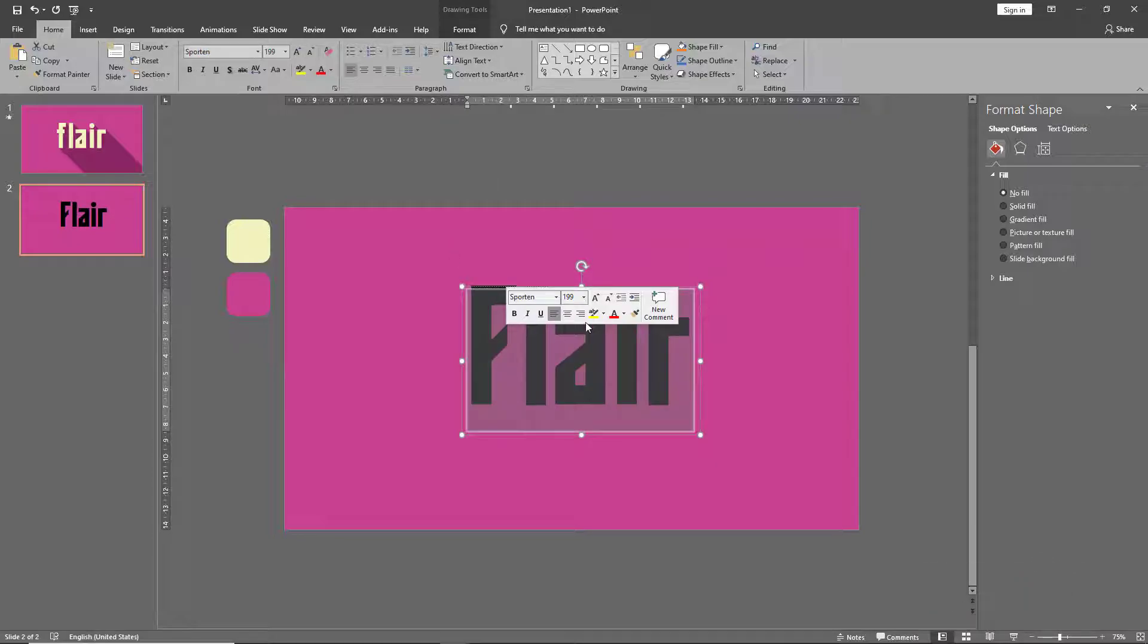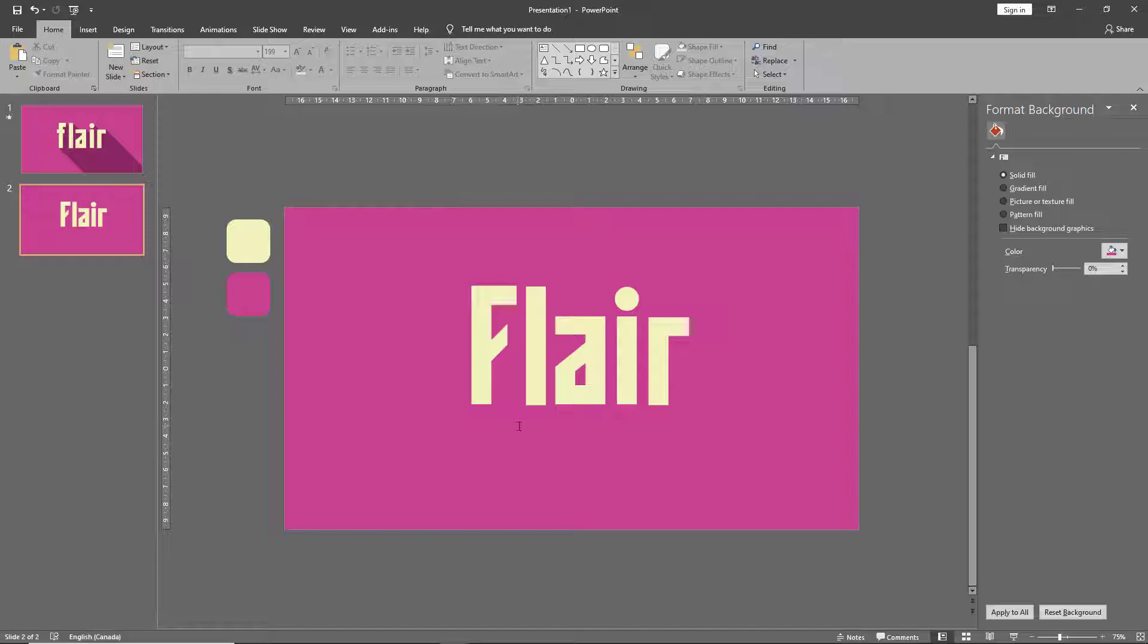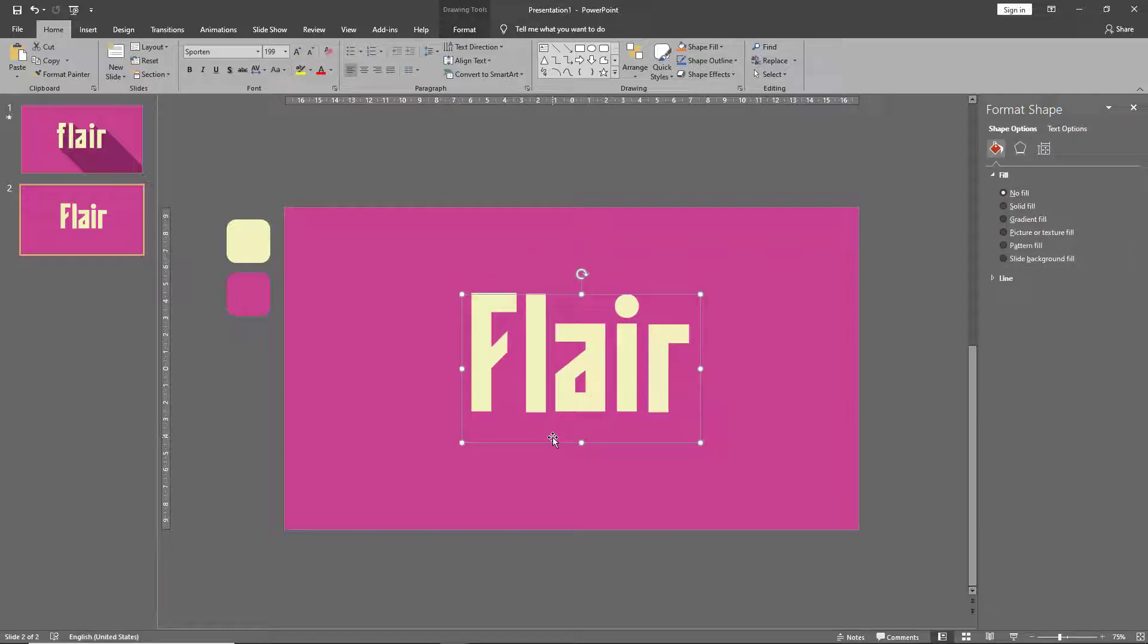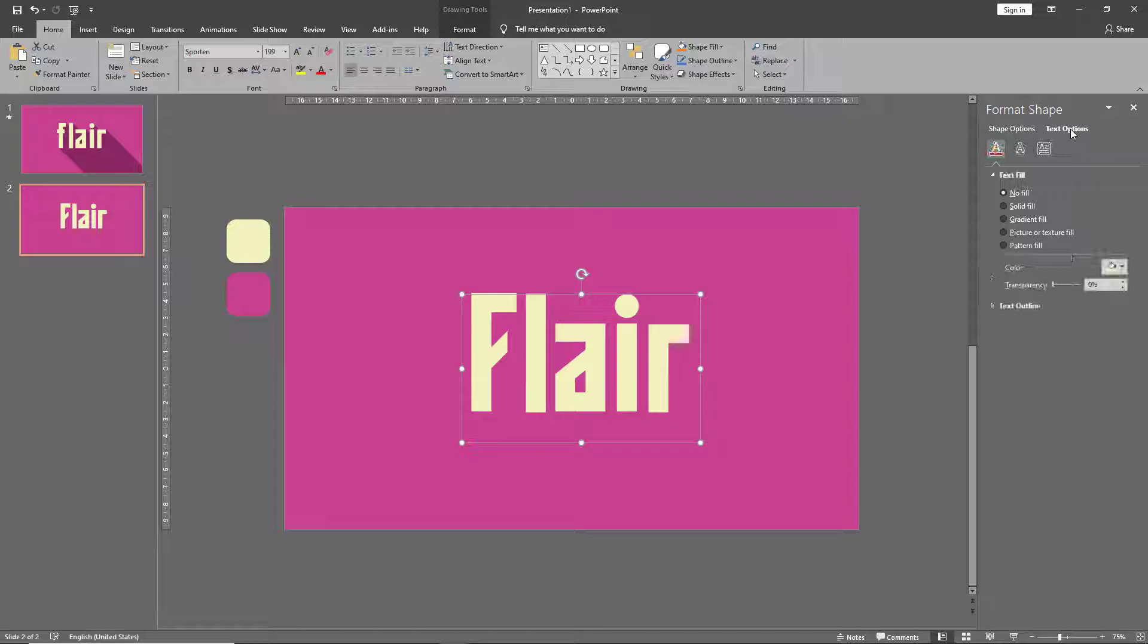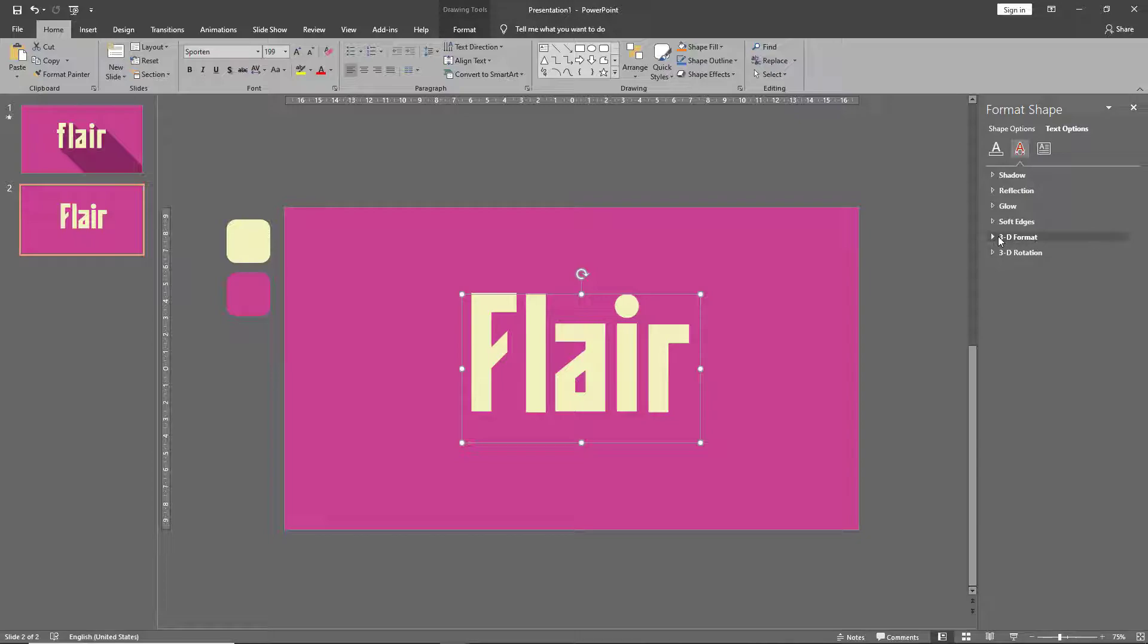Now let's add a text box and let's change the color of our text as well. There, now we're ready to add shadows to this. So in the format shape, instead of shape options, go to text options and under that go to text effects.